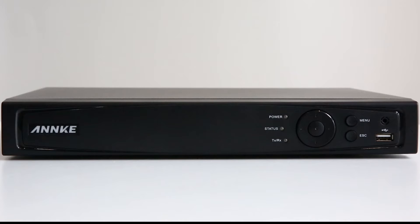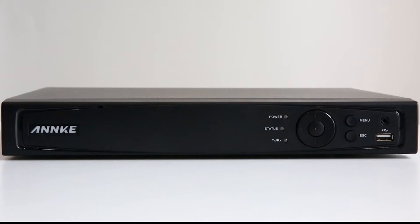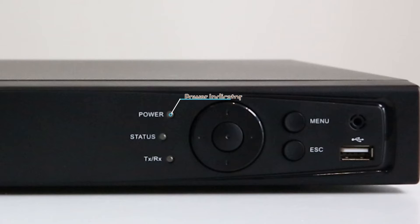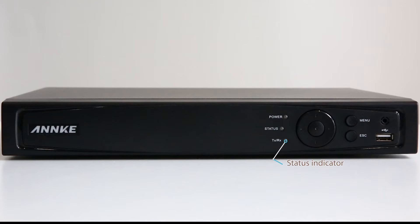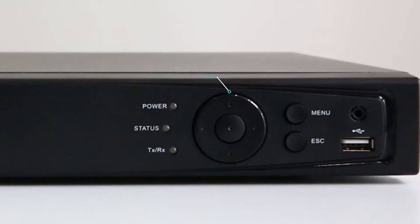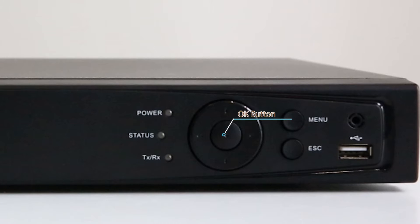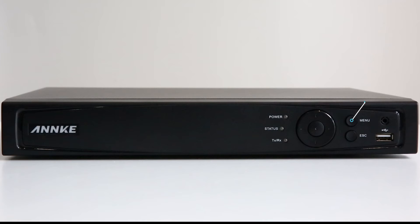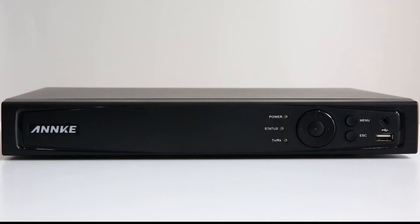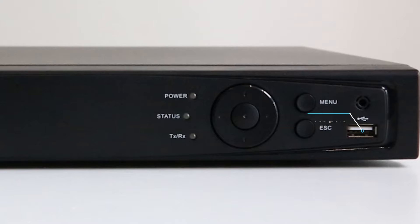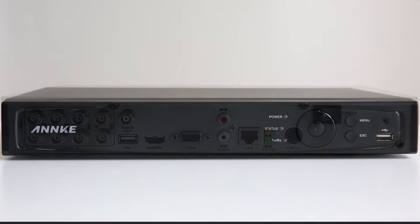First, let's take a look at the DVR. On the left side of the front panel is the Anki logo and the buttons and indicators are on the right, such as the power indicator, HDD indicator, status indicator, navigation button, left, right, up and down, and in the middle the OK button, menu button, escape button, infrared receiver to receive signal from your remote, and USB port for USB mouse or USB backup.